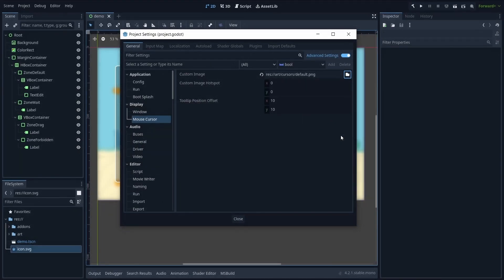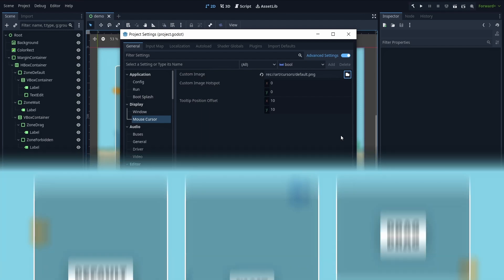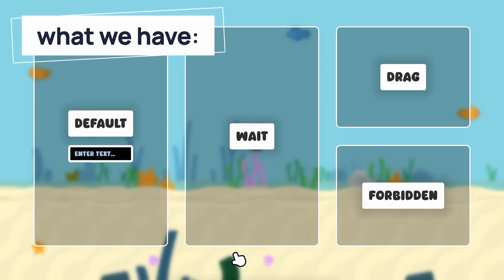Other than that, that's basically it. If we try our game again, we see that we indeed have a custom cursor image for our mouse.